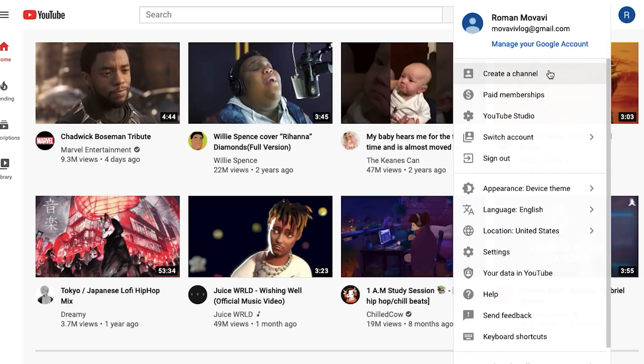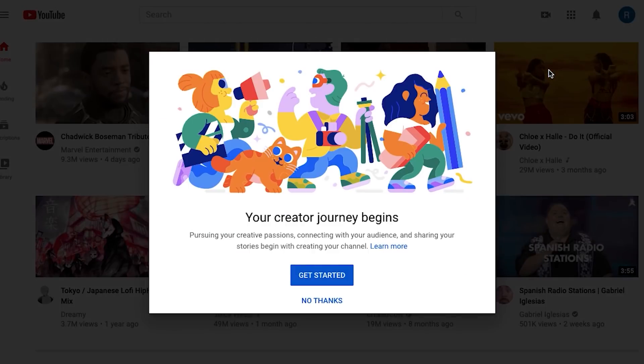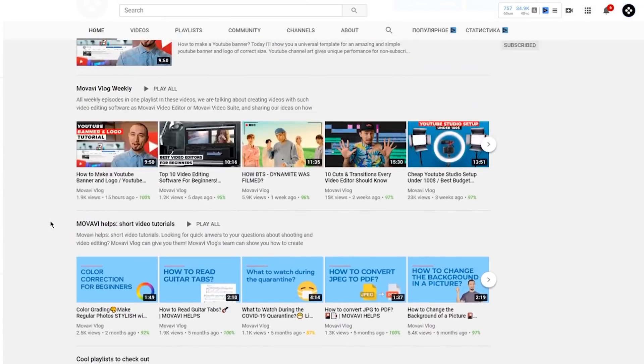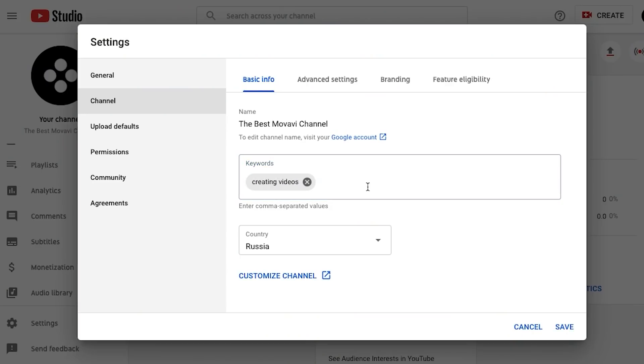Hi, my name is Roman and this is the Movavi Vlog, your go-to channel for making great videos. In this episode, I'm going to show you how to create a YouTube channel from scratch. Even if you've already started your own YouTube channel, stay tuned because today I'm going to tell you how you can optimize your profile and make YouTube want to promote your content.